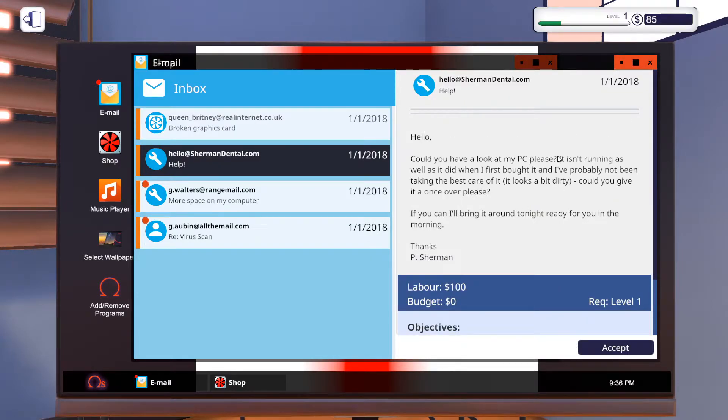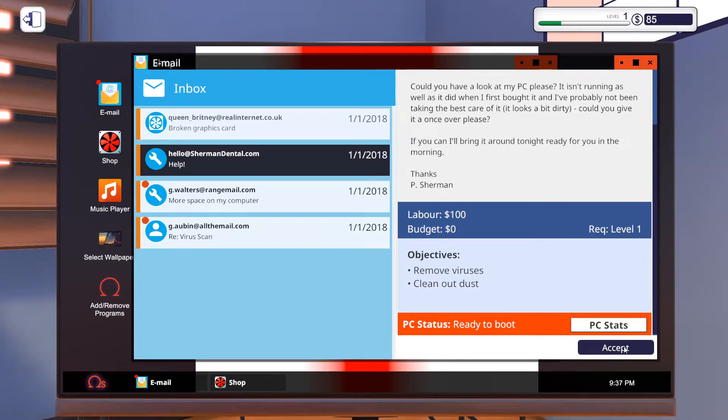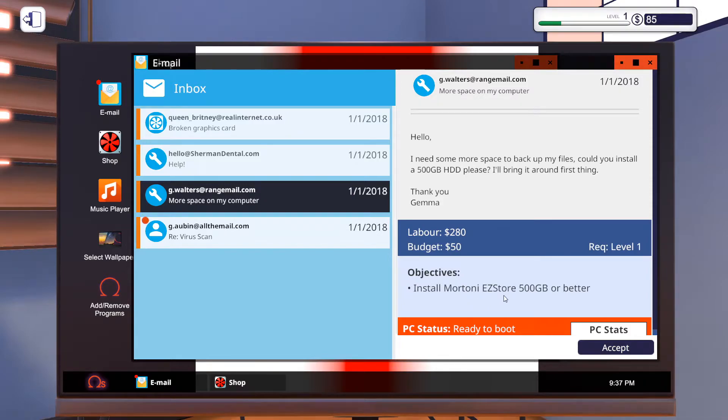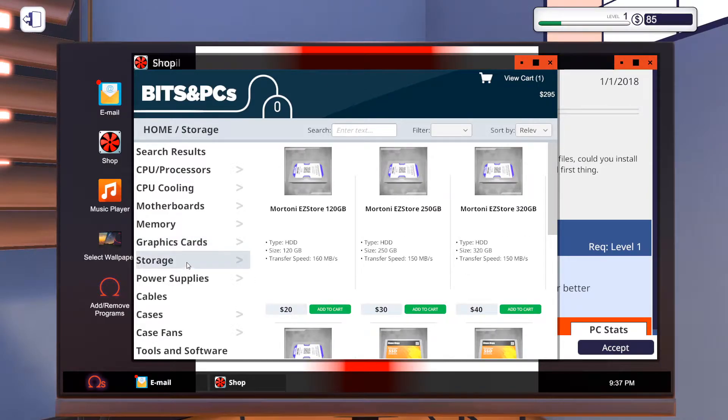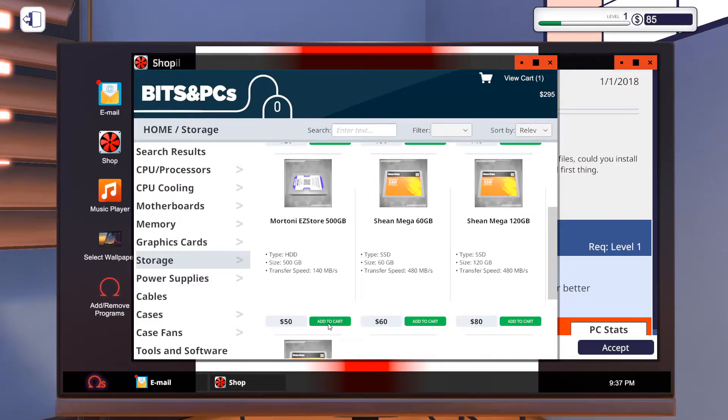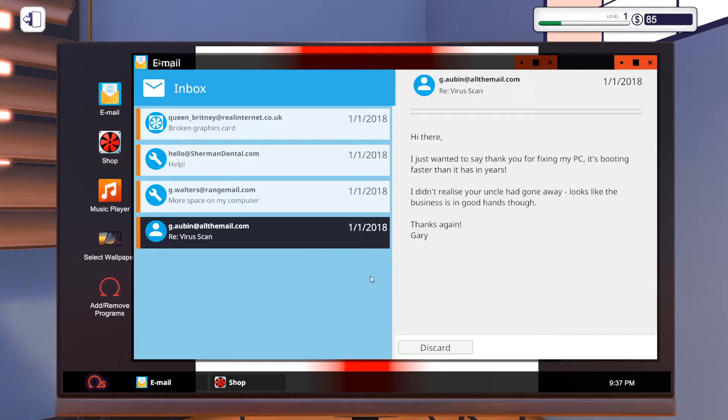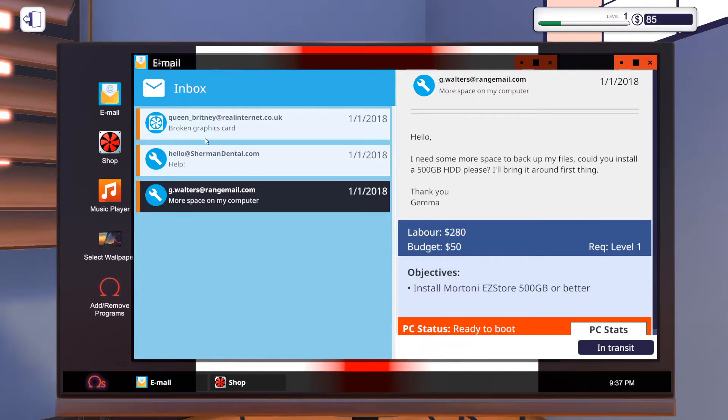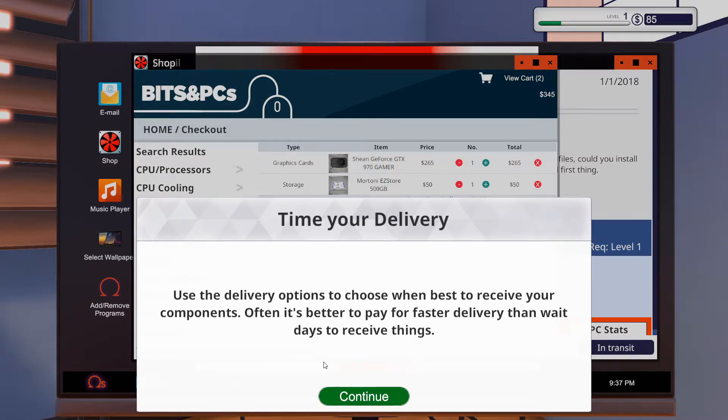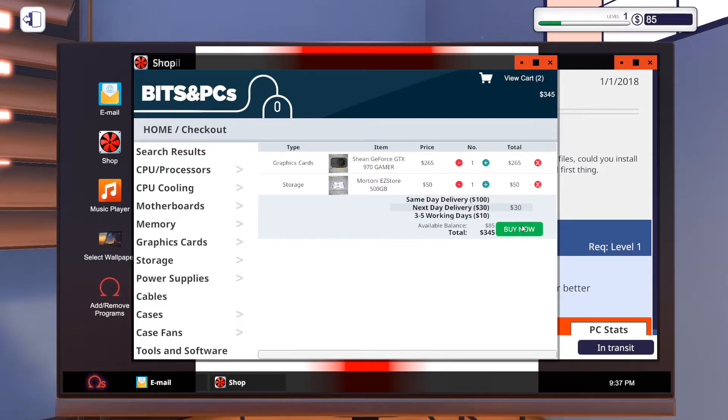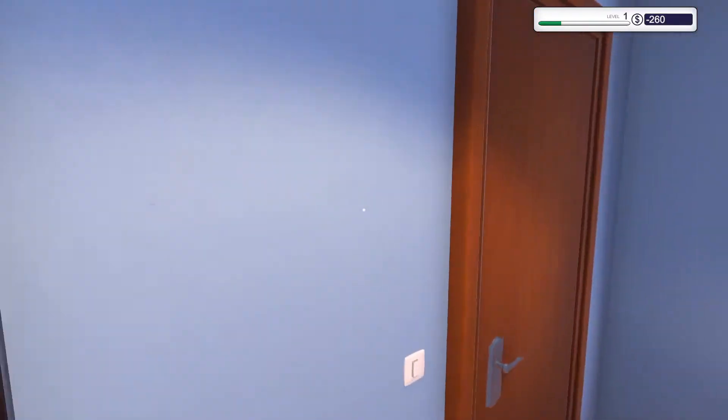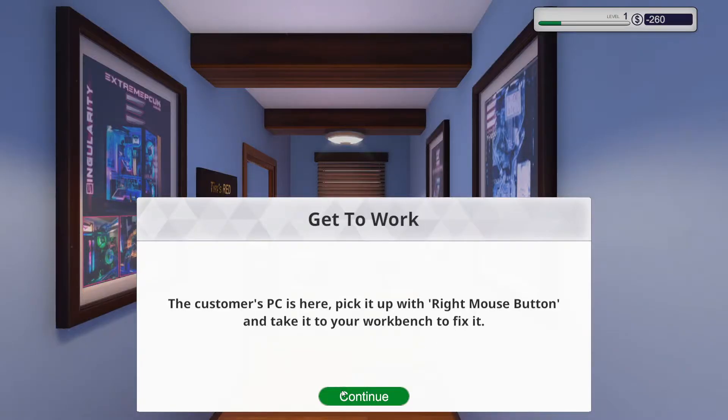Then we can come out of that quickly. See what anyone else wants. So, hello. Could you look at my PC please? As it isn't running as it did when I bought it. Probably not. It looks a bit dirty. Could you give it a once over please? Okay. So we've just got... That's easy enough guys. We can clean it out and remove viruses. This guy wants more space on the computer. So we are going to want a Mottione Easy 500GB. Let's go storage and then we're going to get a 500GB model. Add that to our cart. We have got it in there. So we can accept that. Now let's order some stuff, shall we? We can pay for better delivery. So we can do same day delivery but we don't need that guys. So we're just going to do next day delivery. We want that to come tomorrow. Our order will come tomorrow. So that's all we can do for today. So we're going to leave. See you next day.